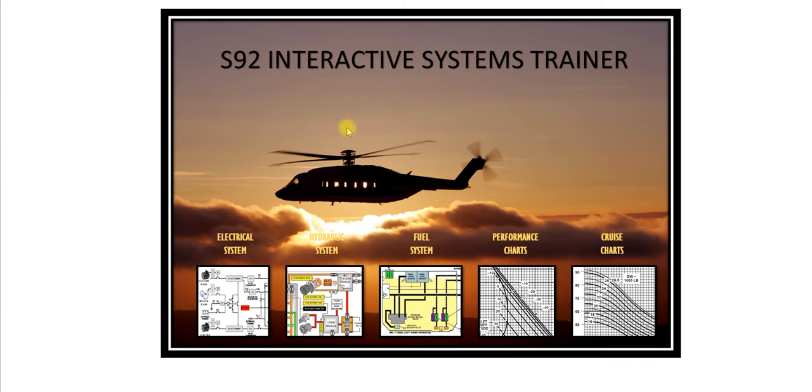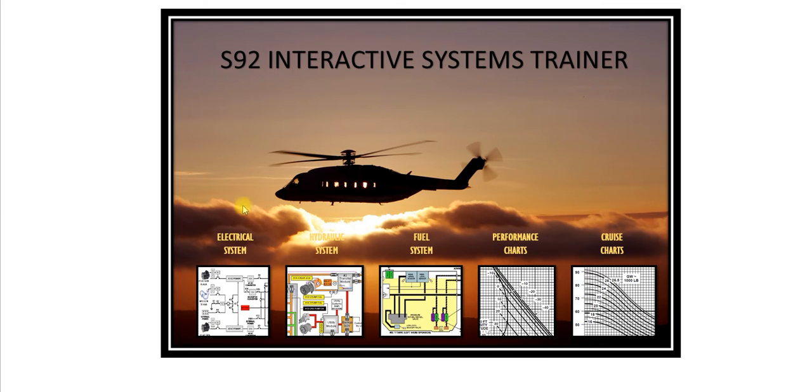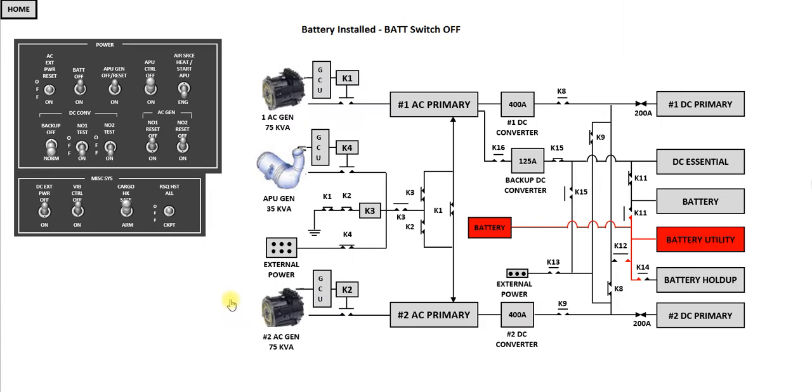Hello and welcome to the first presentation on my S92 Interactive Systems Trainer. Today we're going to be talking about the electrical system. If you click on the electrical system icon, it will take you to the electrical system worksheet that we have here. If you fly the S92, this will look very familiar to you.